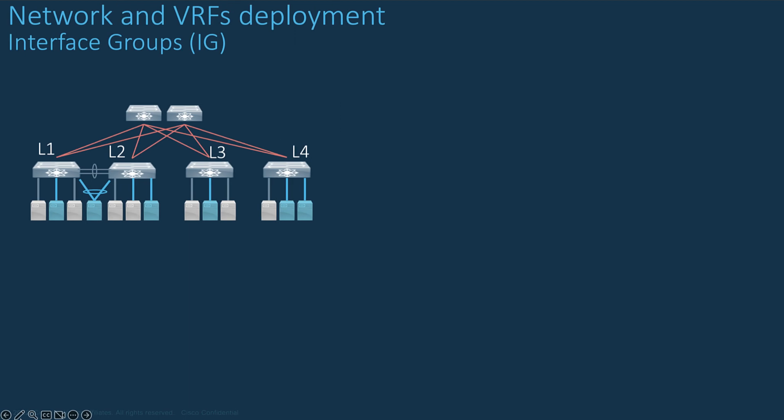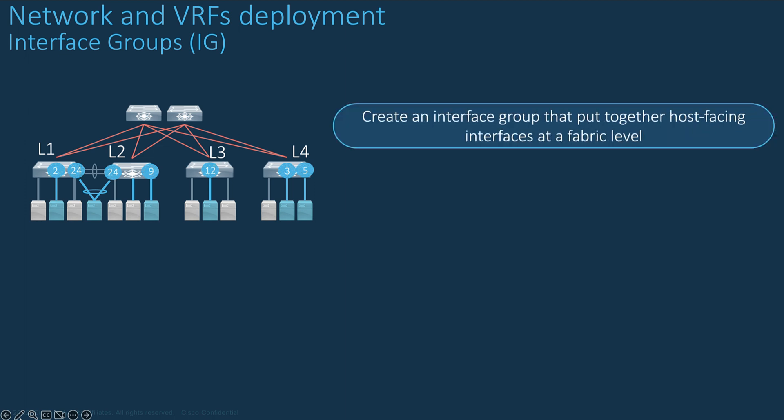In case you have deployed dozens of leaf nodes attaching hundreds of hosts, it may become challenging to retrieve which hosts are attached to which switch with which interfaces supporting which applications. In that case, you can create an interface group that allows grouping of host-facing interfaces at a Fabric level based on your criteria.